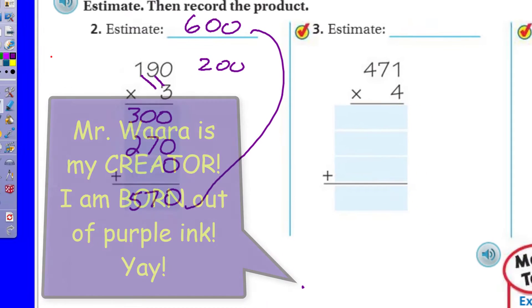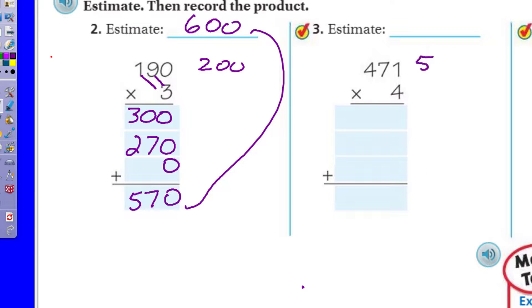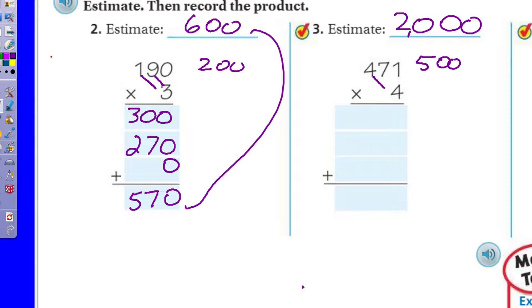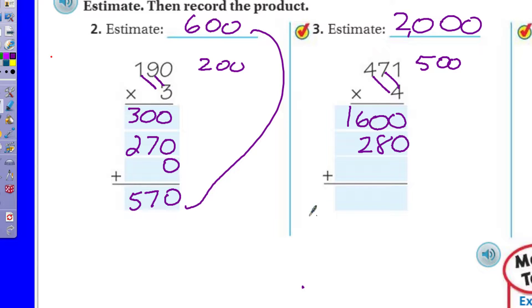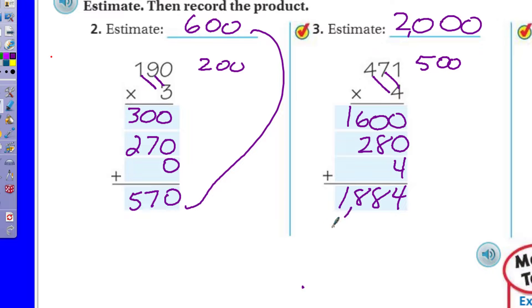Next: 4 times 471. Estimating — 471 is close to 500, so 4 times 500 is 2,000. Now the partial products: 4 times 400 is 1,600. 4 times 70 tens is 280. 4 times 1 is 4. Add them up: 1,600 plus 280 plus 4 equals 1,884. Is 2,000 close to 1,884? Yes — very close, so my answer is reasonable.